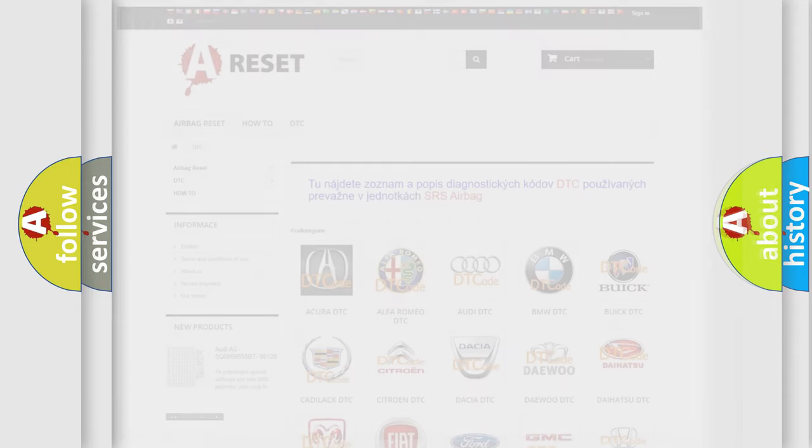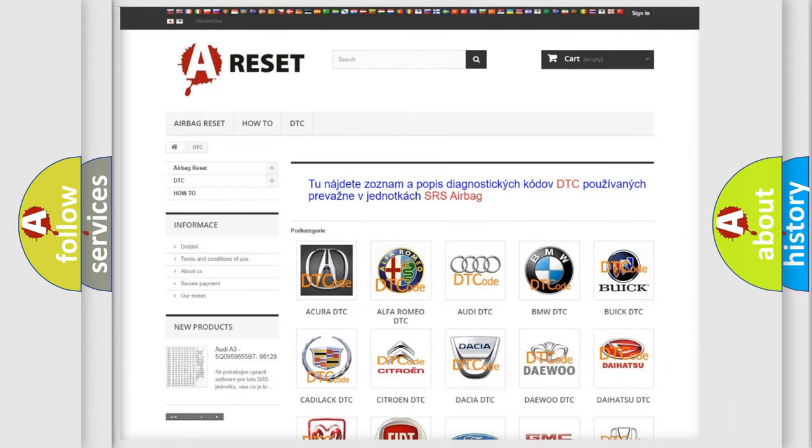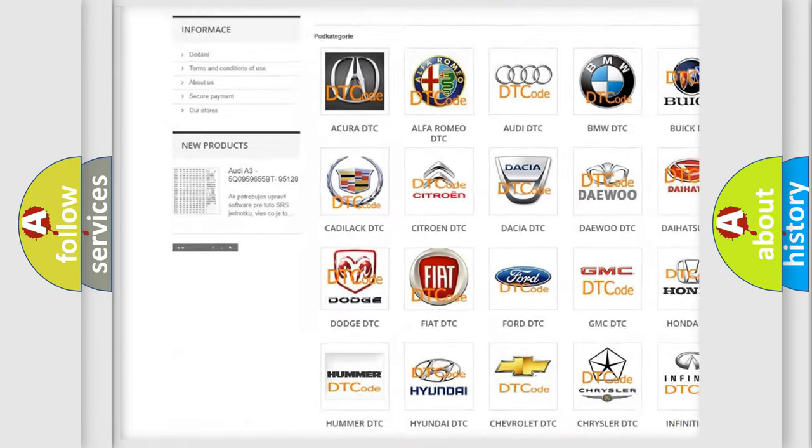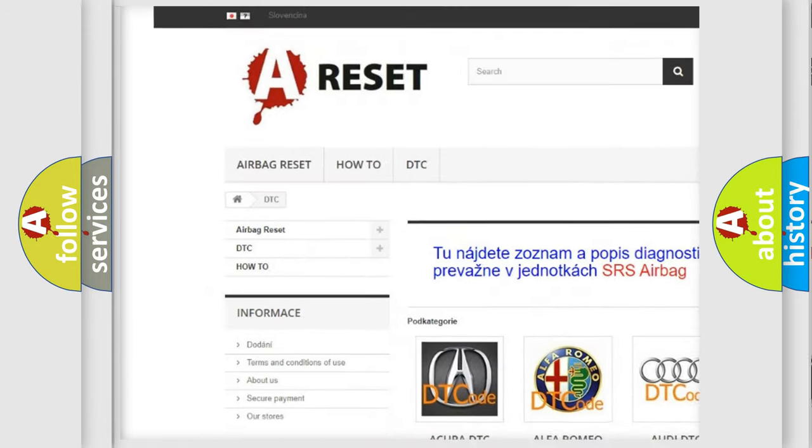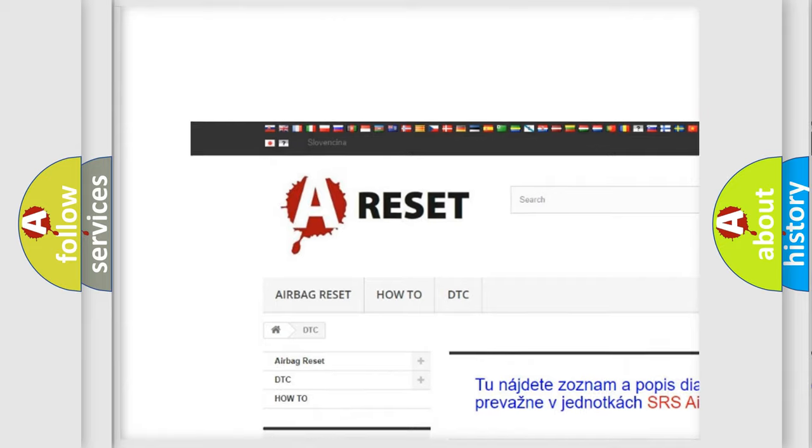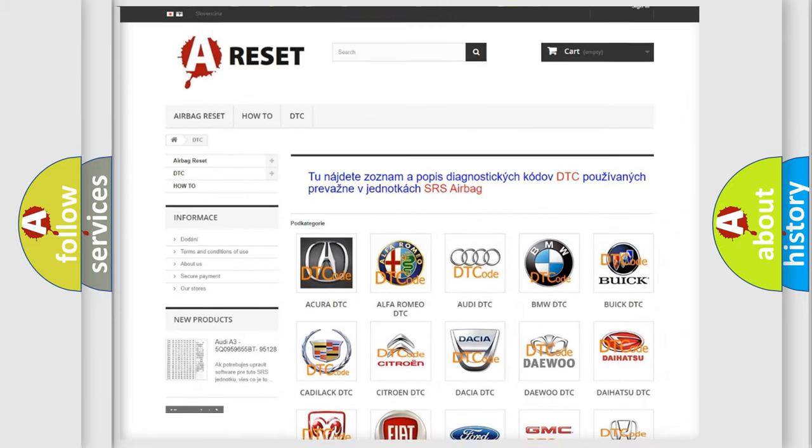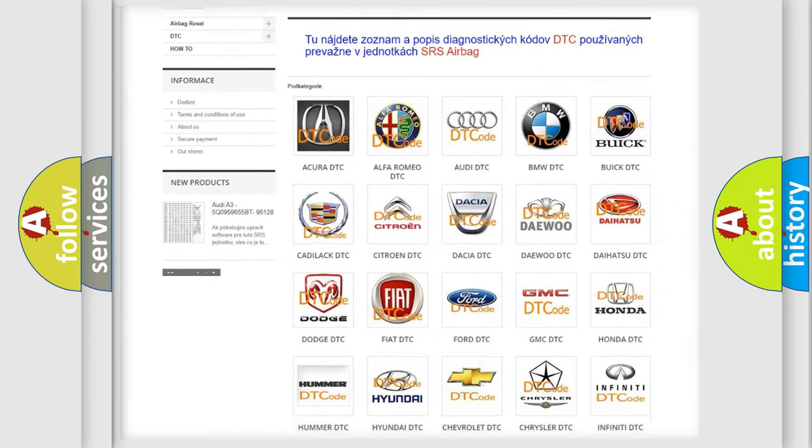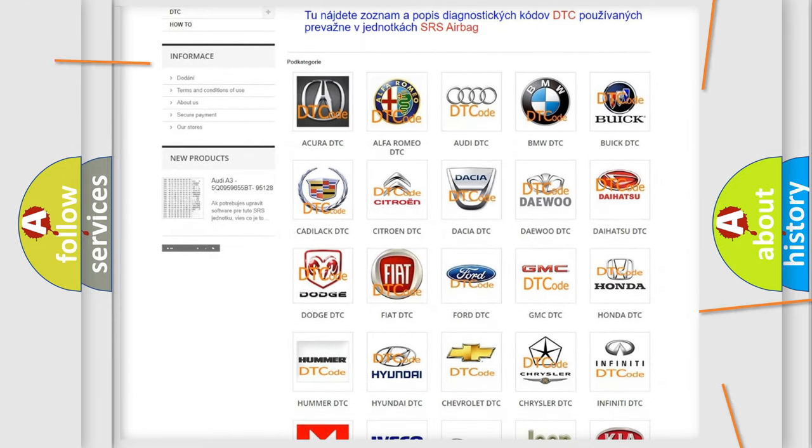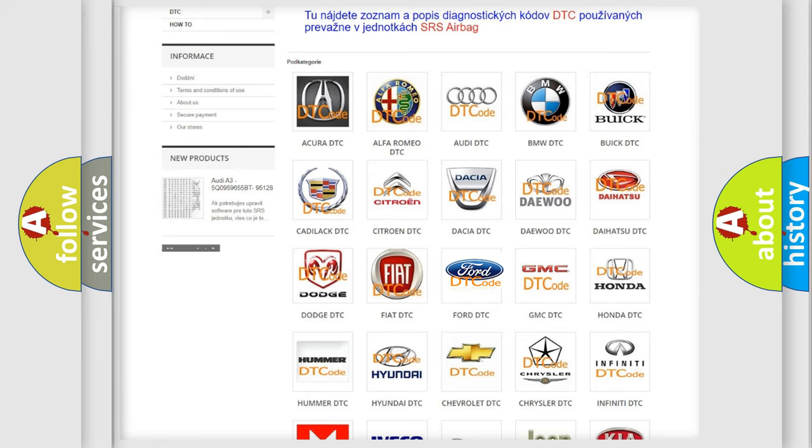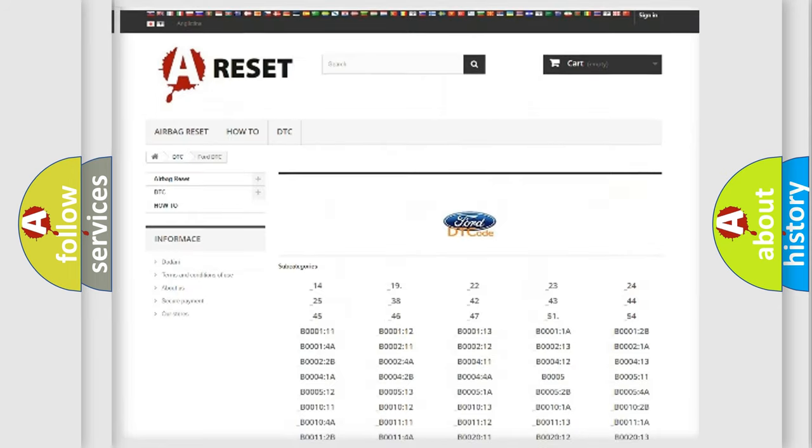Our website airbagreset.sk produces useful videos for you. You do not have to go through the OBD2 protocol anymore to know how to troubleshoot any car breakdown.